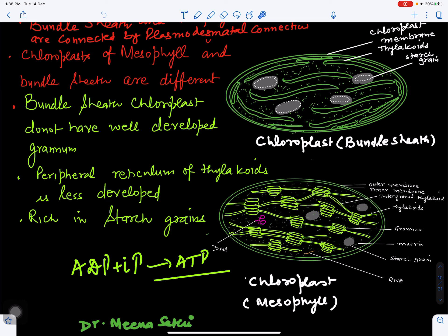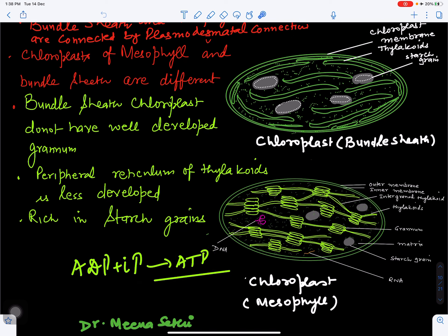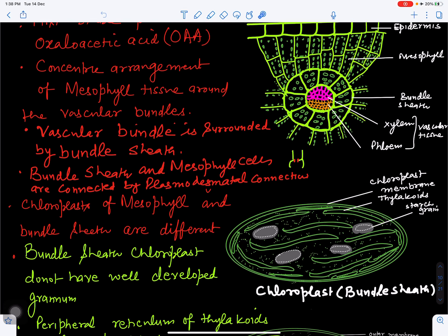Photophosphorylation is the synthesis of ATP when ADP and inorganic phosphate combine in the presence of light. When this occurs in a cyclic manner it is called cyclic photophosphorylation, and when it occurs in a non-cyclic manner it is called non-cyclic photophosphorylation. The mesophyll cells and bundle sheath cells are connected to each other by plasmodesmal connections.